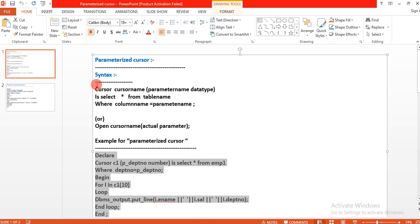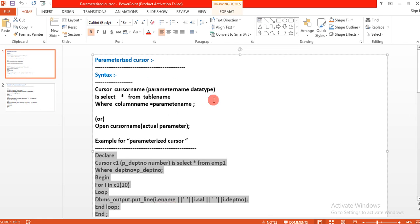This is the parameterized cursor used in cursors. In the next topic we'll discuss how to use functions and expressions in functions. Thank you for watching my videos — if you like, please subscribe to my channel and leave comments.